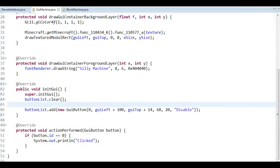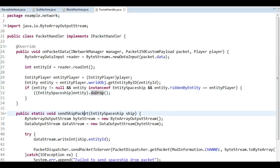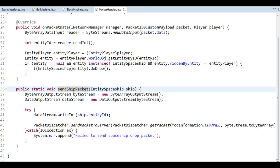We have a problem. If we want to change whether the machine is disabled or not, we have to change its metadata. But we can't do that from here because the interface only exists on the client side, and we need to change the metadata from the server side. So we need to send information to the server that the user clicked the button. I'm going to head over to the packet handler we've used before for the spaceship triggering.